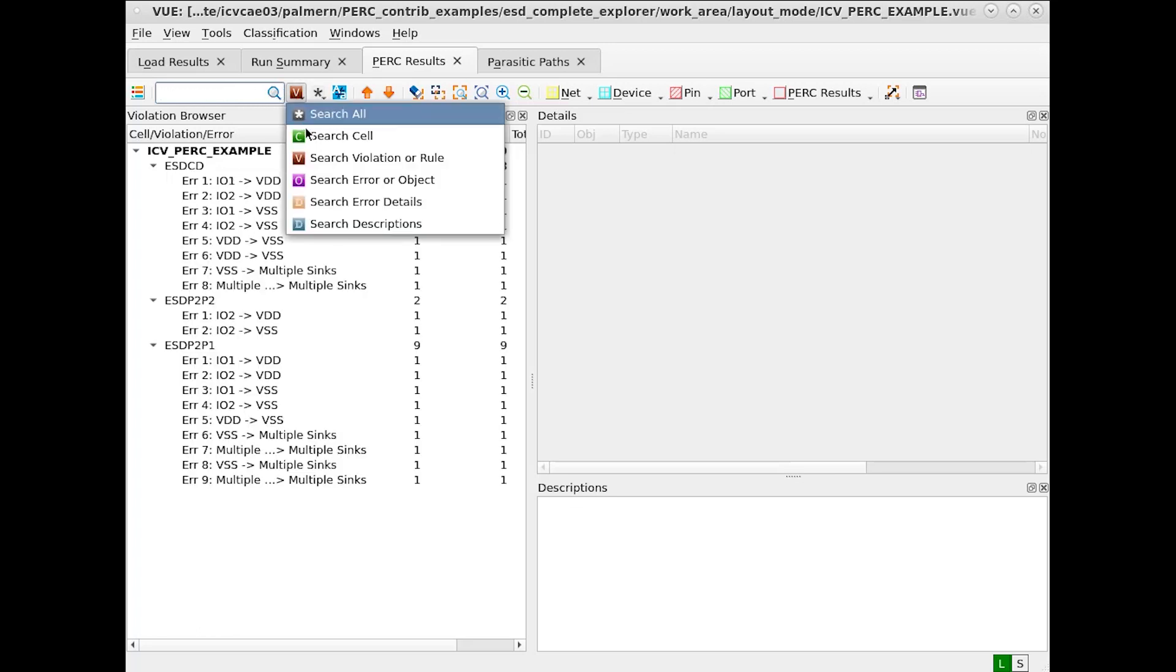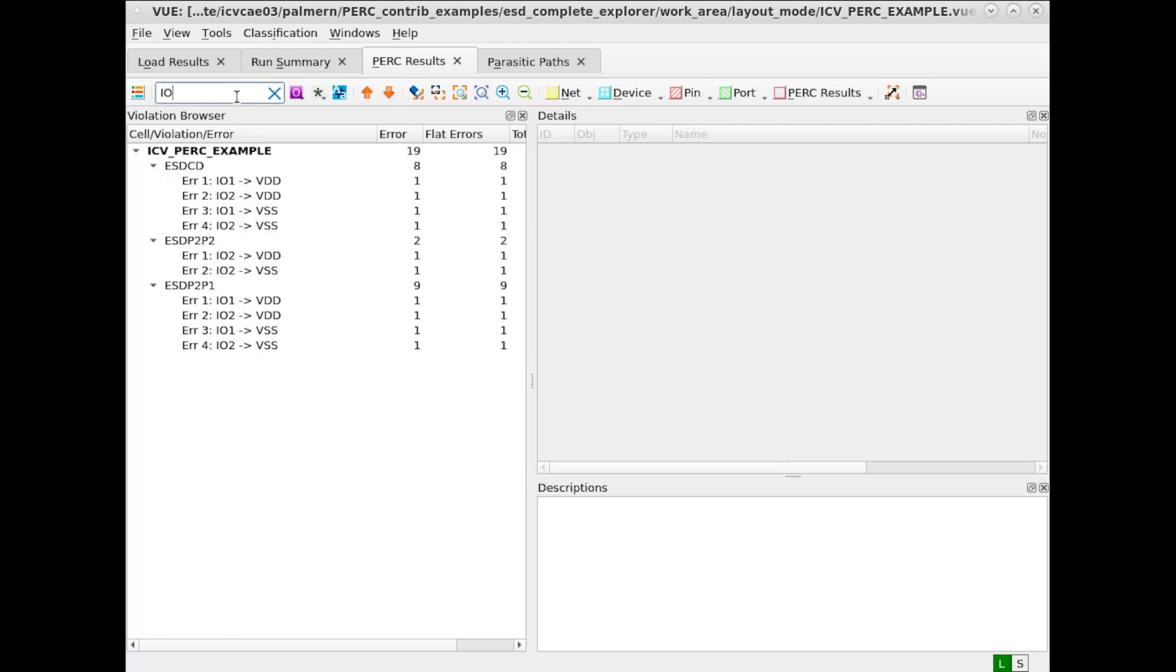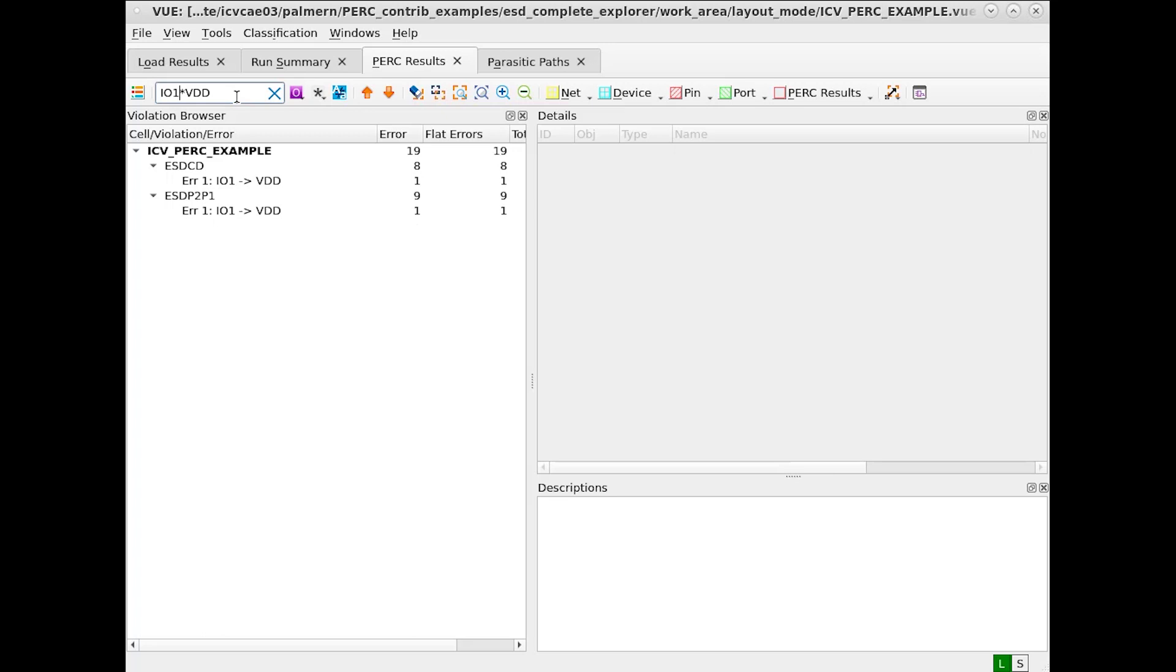Another example is searching error or object fields. Error objects are the rule names which are indicated in the violation browser. In this case, let's find IO and VDD names. Note that the IO VSS no longer exists when we type in VDD. If we wish to do IO 1 to VDD, we can even further narrow this down.